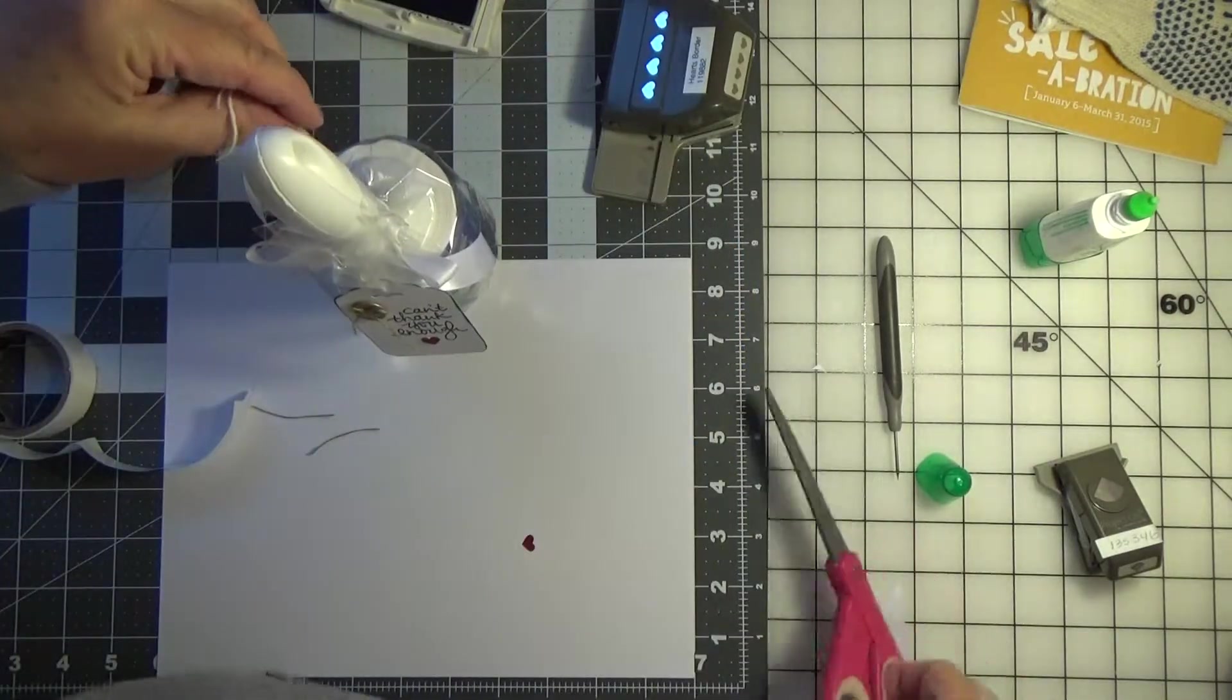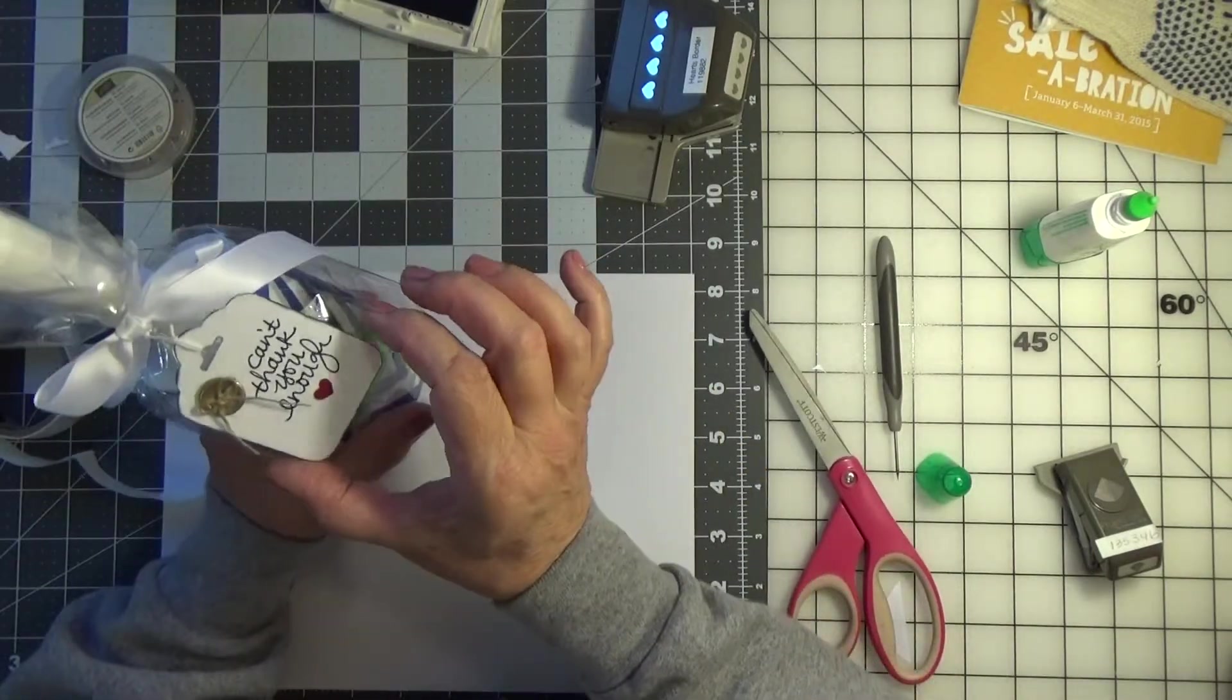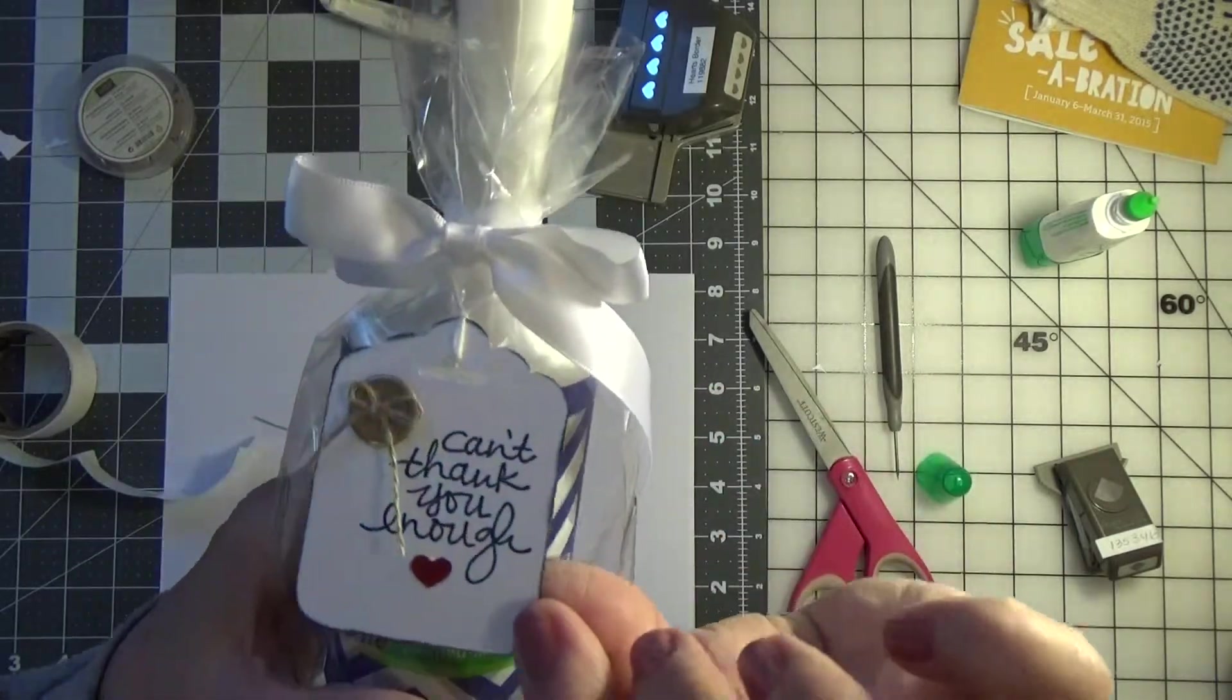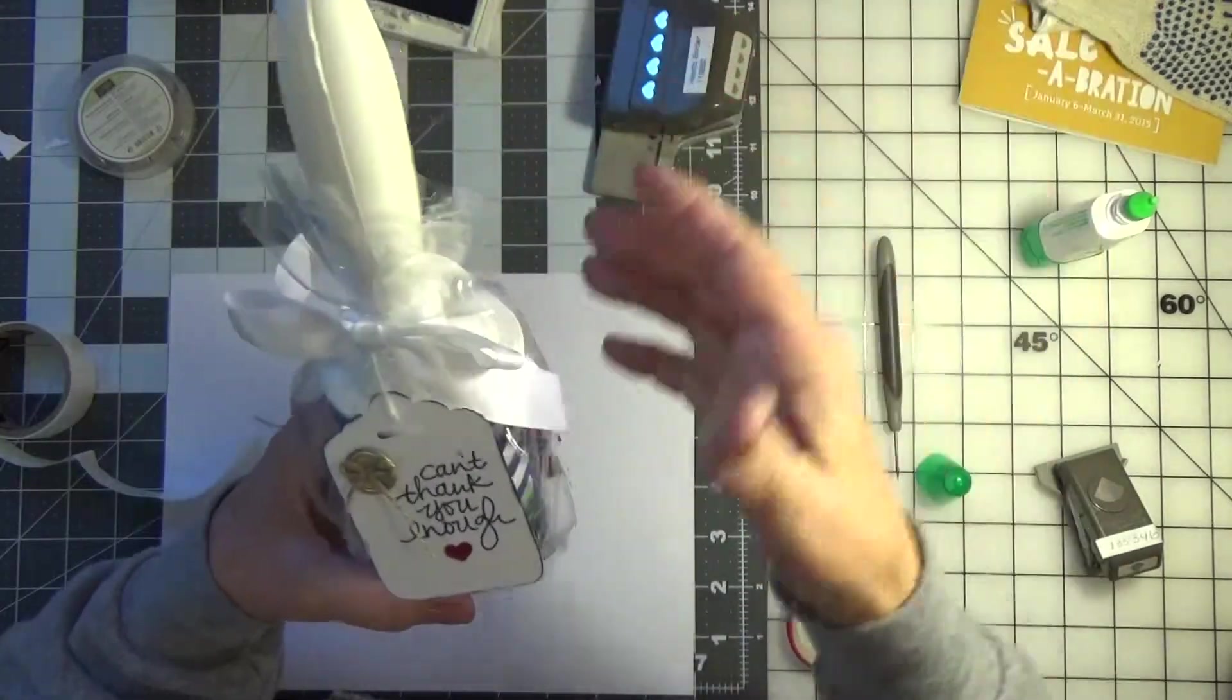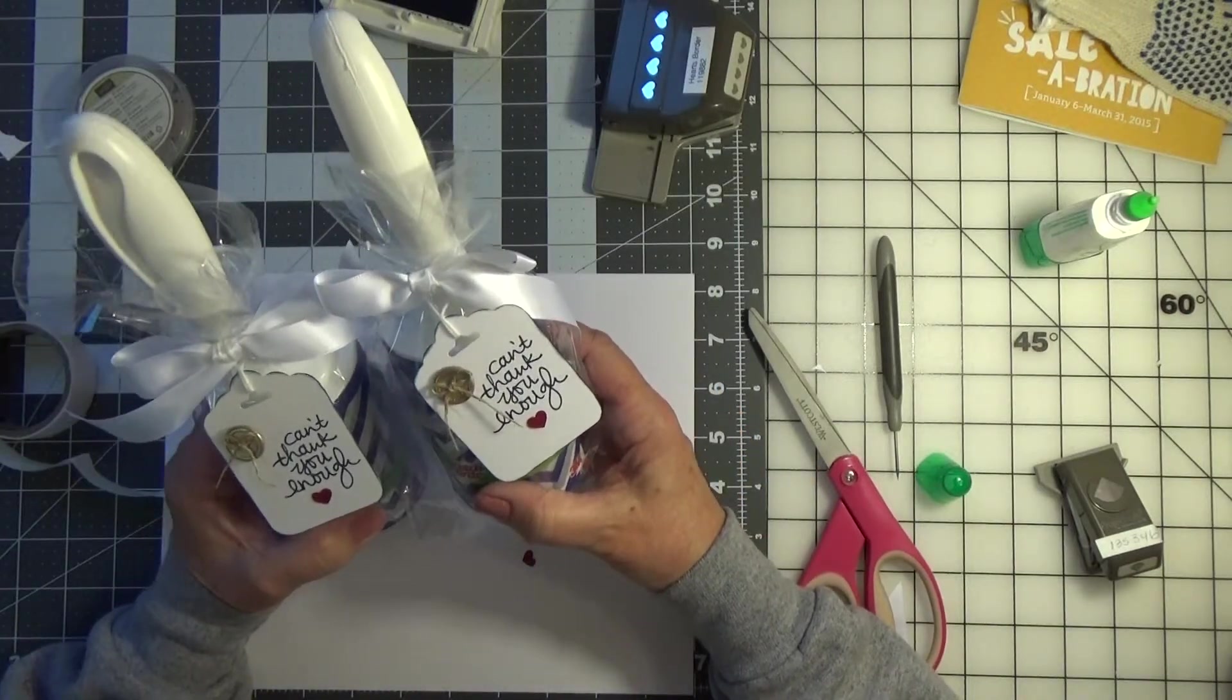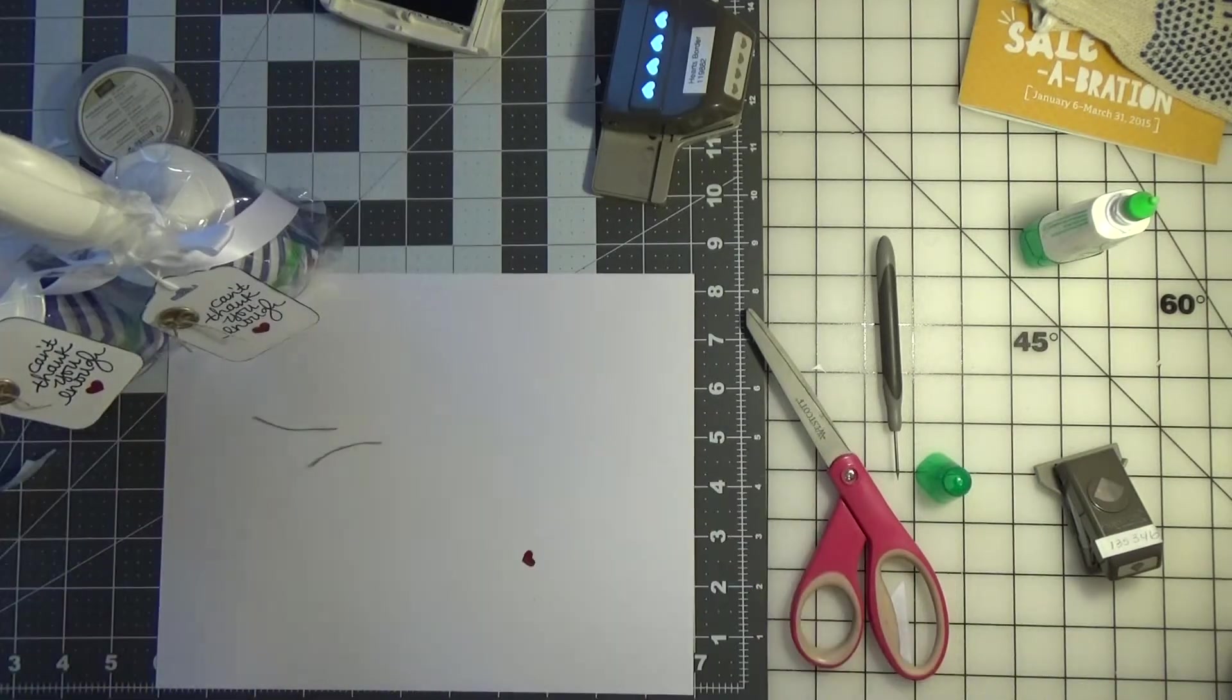And there you are. Can't thank you enough. A nice little thank you gift with a little thank you card. It's not all mushy and gushy, it's just thanks. I'm just thanking them for letting me join the department because it's a really great place to work and I'm looking forward to my new job. Hope you try it out. Thanks again, happy stamping, bye bye.